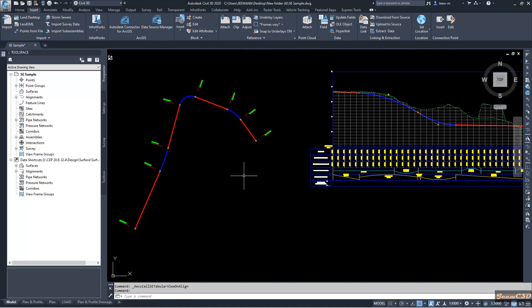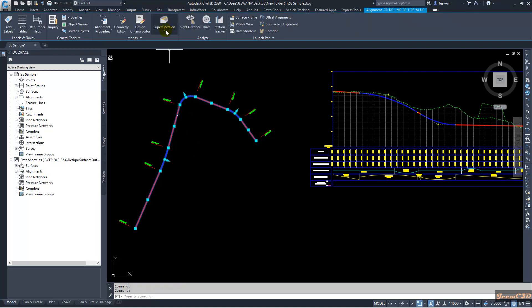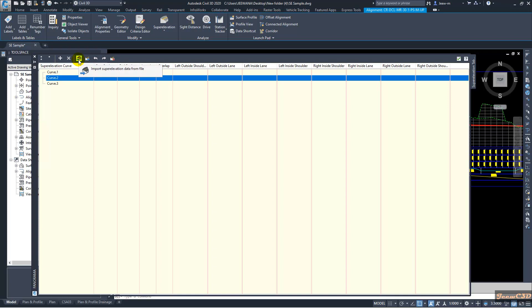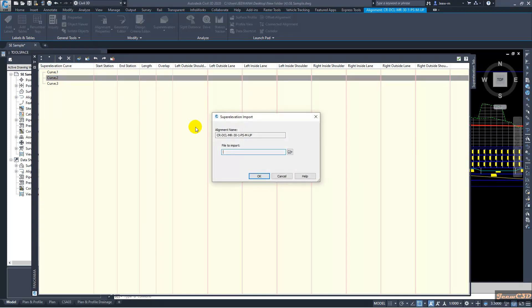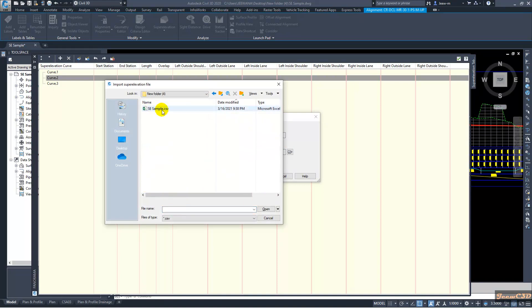I am going to import super elevation into this alignment from a manually created super elevation file. I select the alignment and go to the super elevation dropdown, then go to the View Tabular Editor. From there I can import super elevation data from file, so I navigate to my super elevation file.